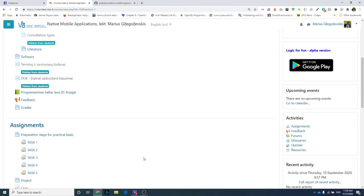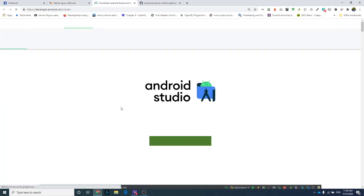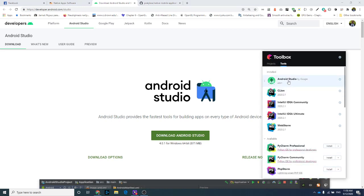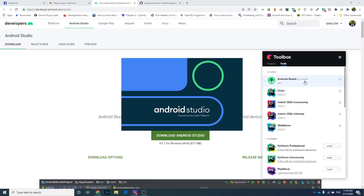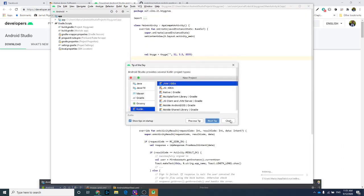For tasks one through five, you need to do these steps first. Install Android Studio — you'll find the link in the software section, download the newest version. After that, install Git. Once you've completed those steps, run Android Studio. You'll also need a Gmail account or profile because we use the Firebase platform.